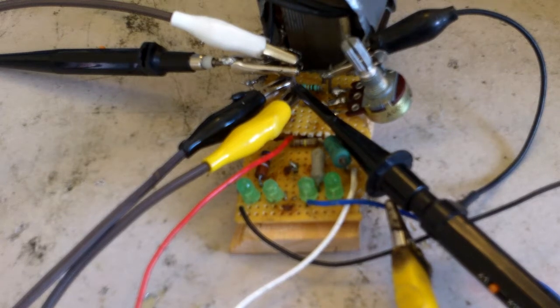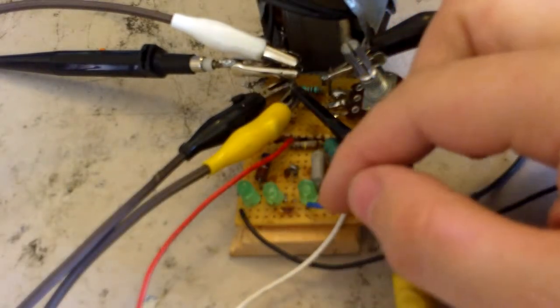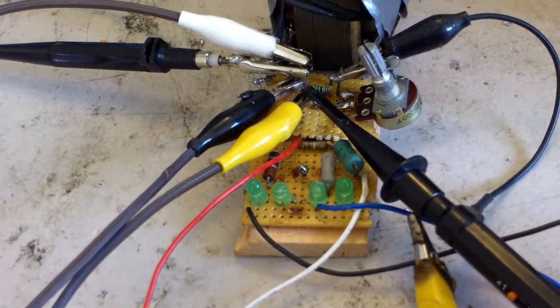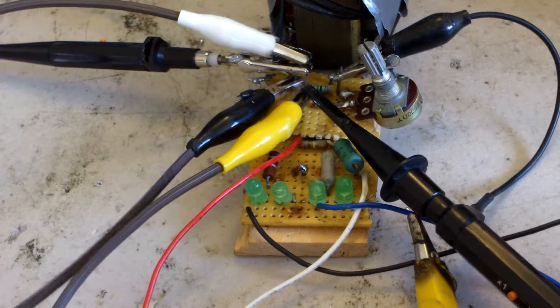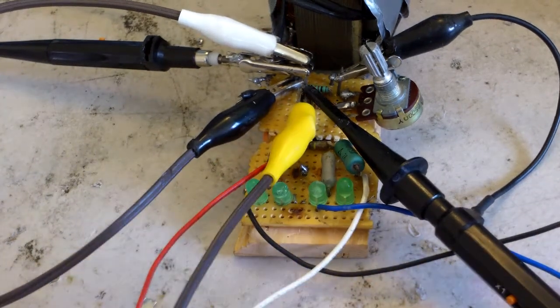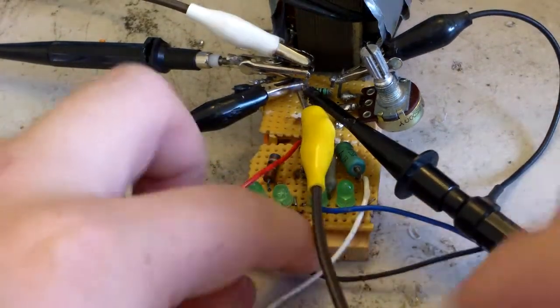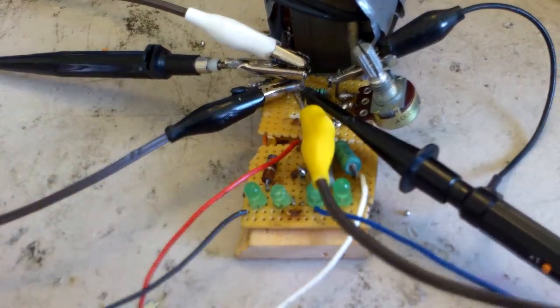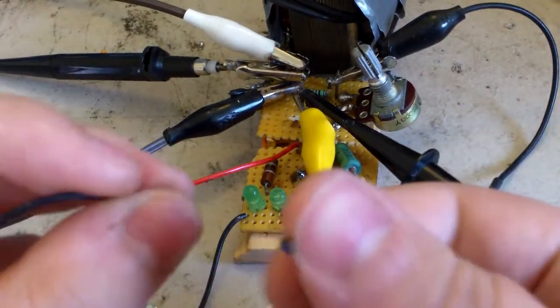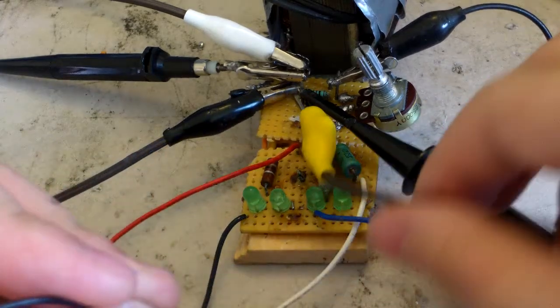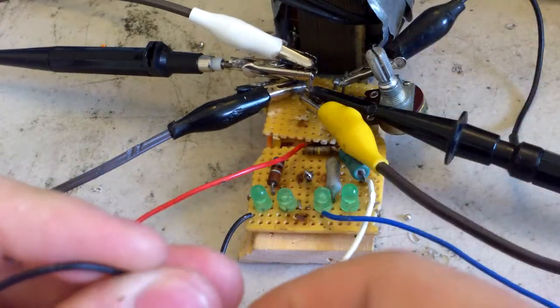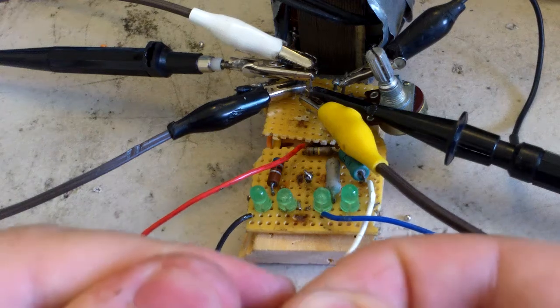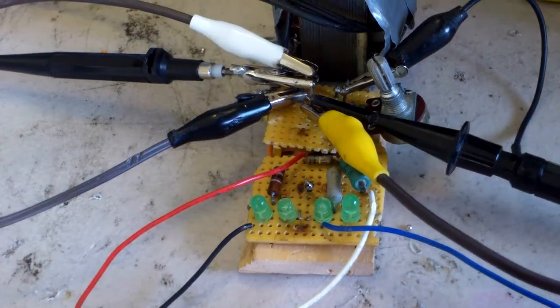First I'm just going to start out with the simple diode transistor tester. There's four LEDs here. There's going to be a circuit diagram to all of this at the end of the video. If I connect these two wires together you can see all four LEDs turn on.